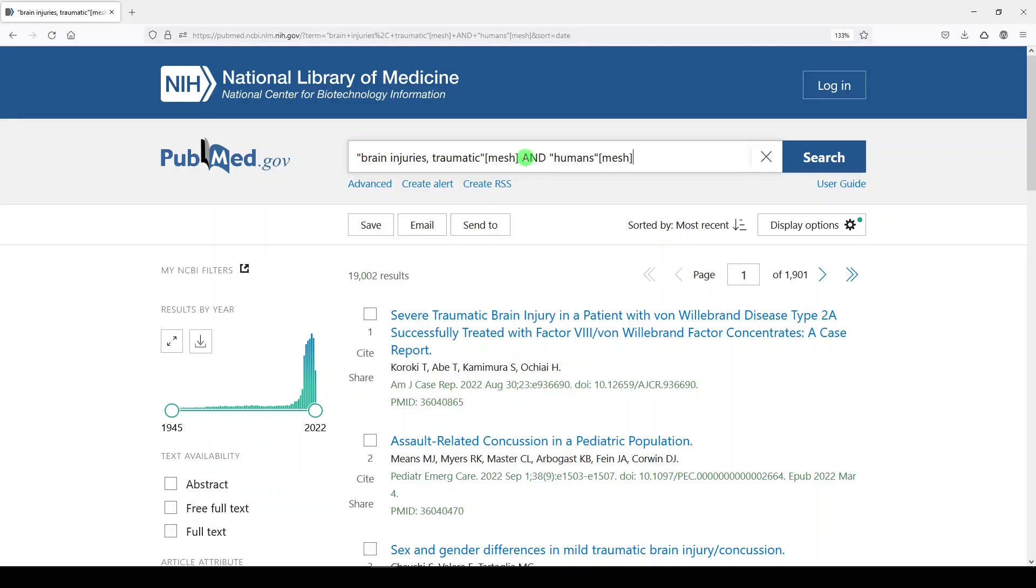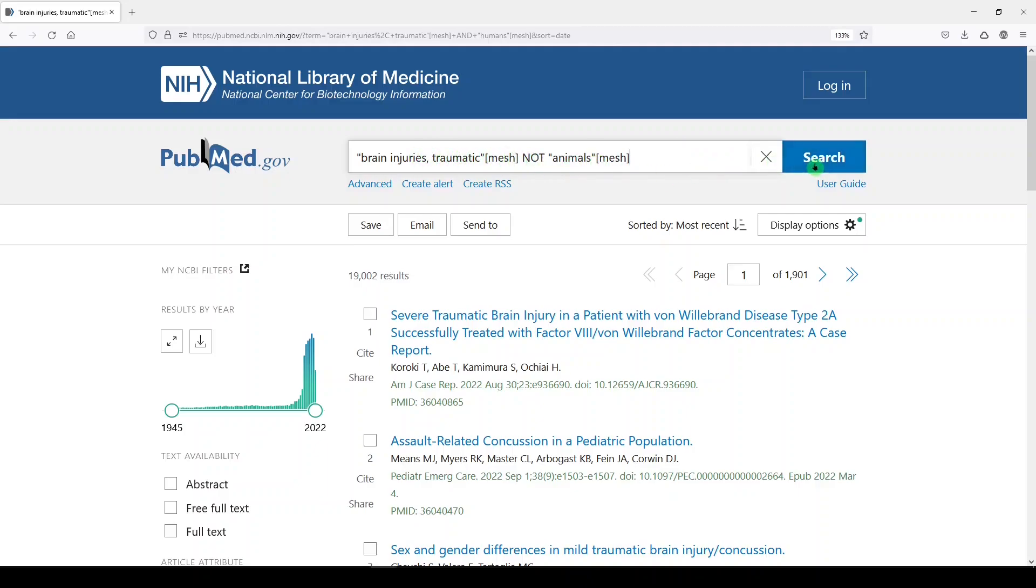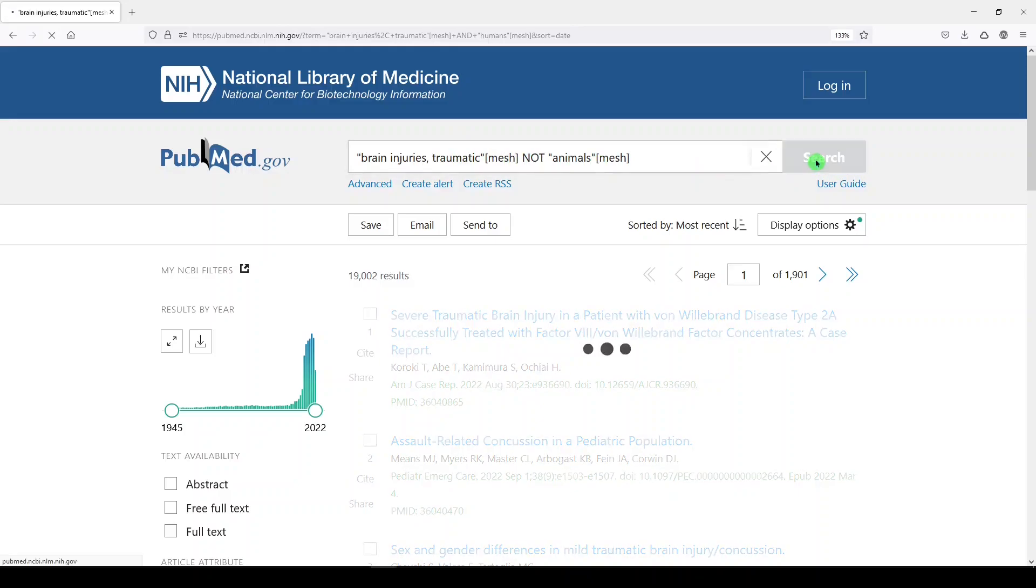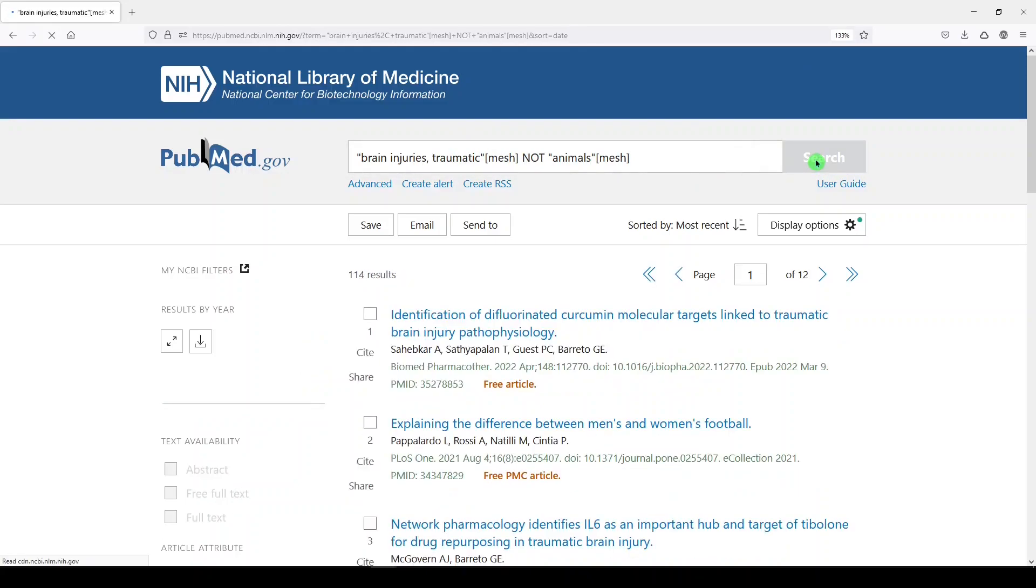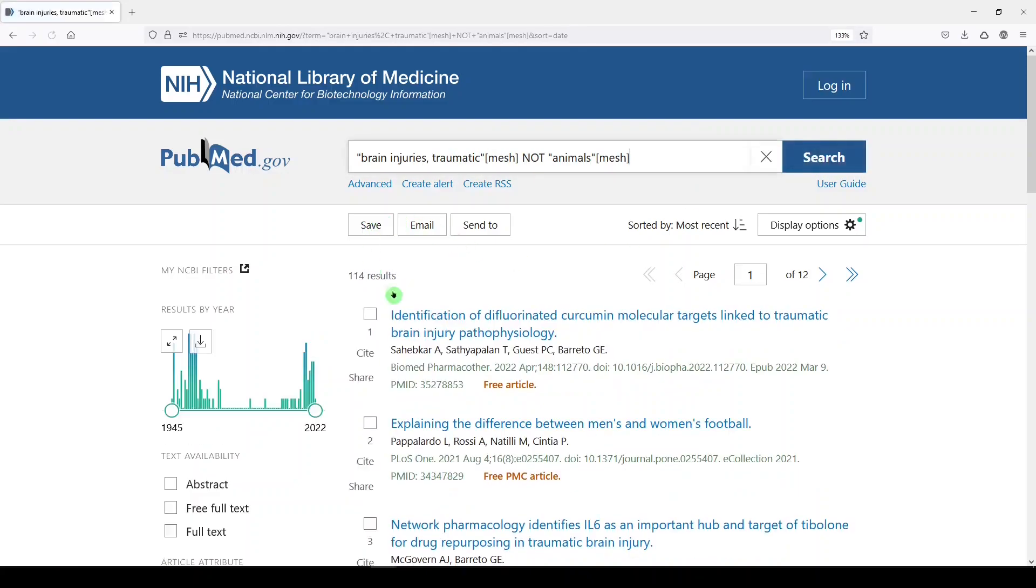Something else I've seen people do is say, I want to exclude animals, so they'll say 'NOT animals mesh.' So we have the medical subject heading term, NOT animals mesh, search, and we should get about 114 results. This is problematic because guess what humans are? Humans are animals. Let me show you.